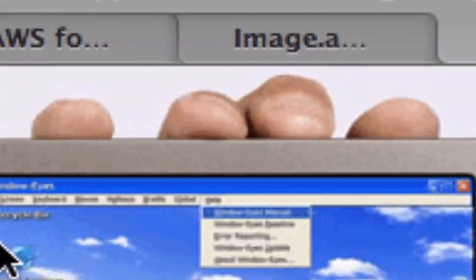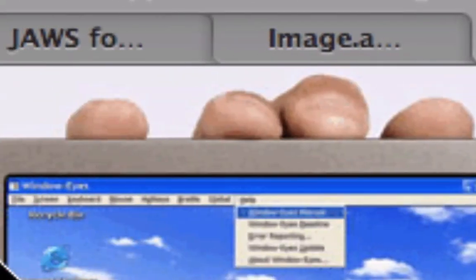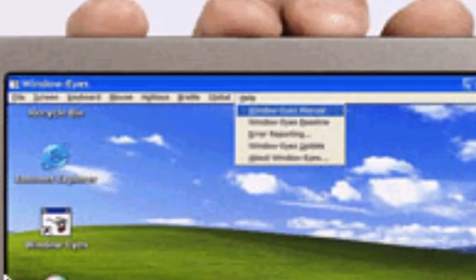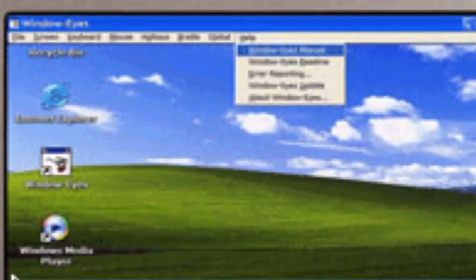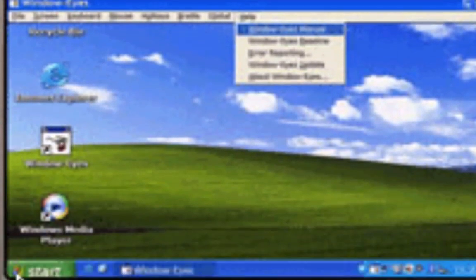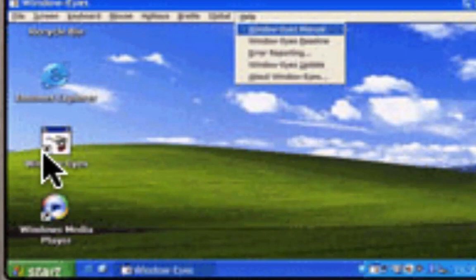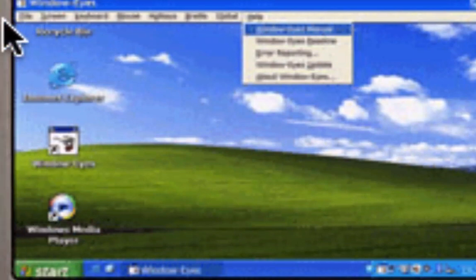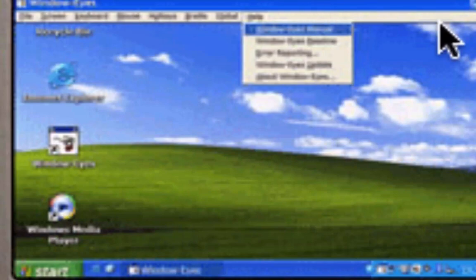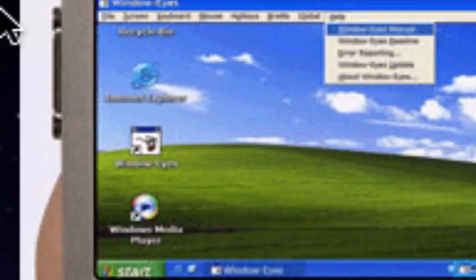Then, if you don't care for Freedom Scientific, which I know many don't, we have WindowEyes by GW Micro. That's this icon right here, and the entire program is contained in a single menu bar.